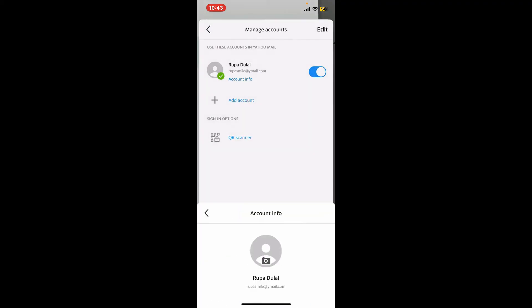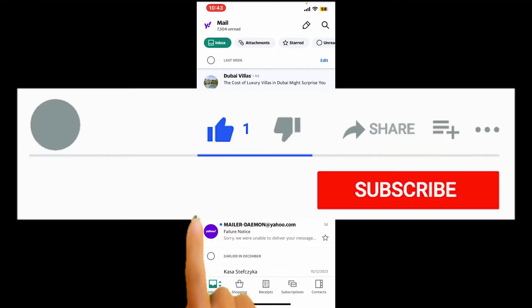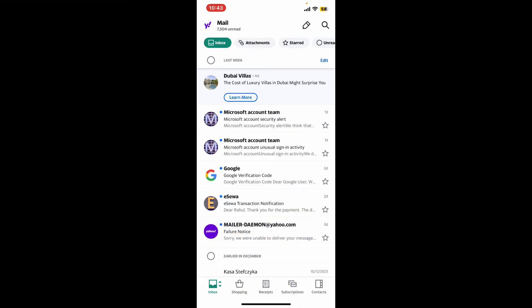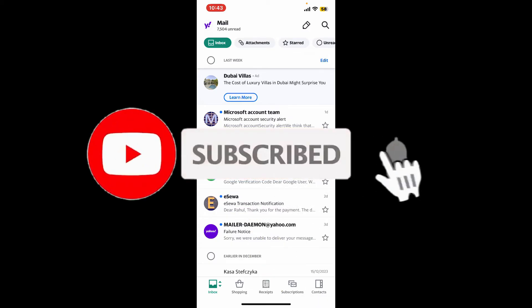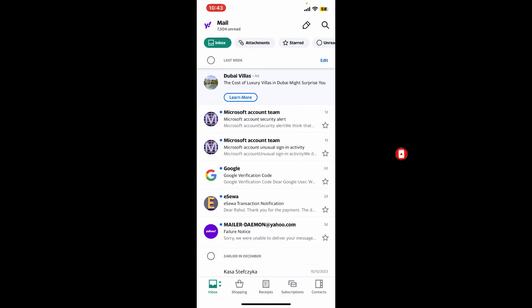That's how you can easily sign out of all devices on your Yahoo Mail application. If you found the video to be helpful, go ahead and give us a thumbs up. Don't forget to subscribe to our channel and press the bell icon so that you'll never miss another upcoming upload. I will see you again in the next episode, goodbye till then.